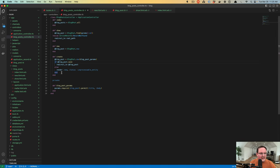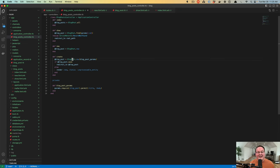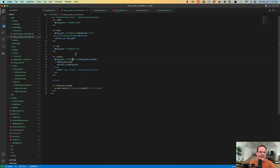Our create action is going to handle the logic of, you've given me some data, we'll put it in the database, we'll see if that's valid or not. And if it is, we'll send you to the brand new blog post that we saved. And if it wasn't valid data, we'll take you back to the form so you can fix it and try again. And that is all that we need to do for that.